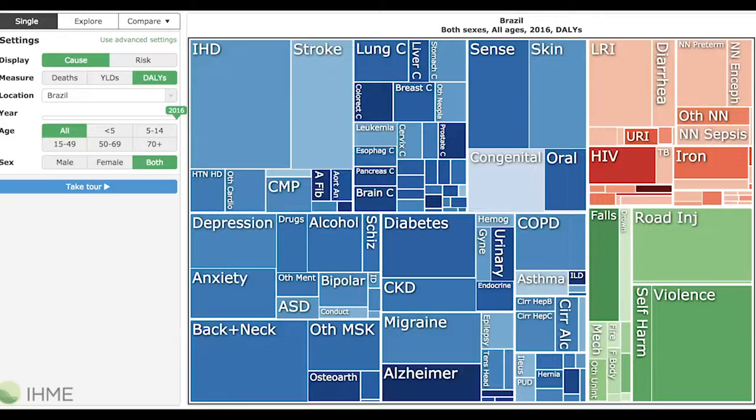In Brazil, for instance, mental illness is also responsible for more lost DALYs than any other single cause, including heart disease. The same is true in France and the UK. In China, depression and anxiety rob people of more years than liver cancer or diabetes. And even in extremely poor countries, mental illness is a significant cause of death and disability.